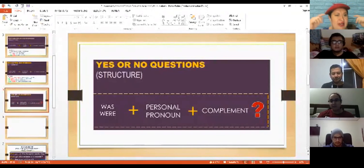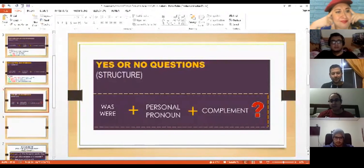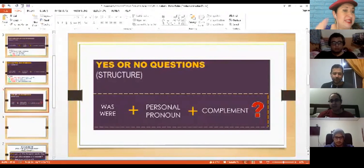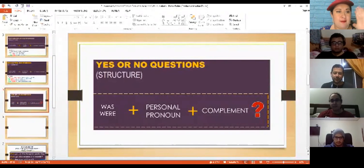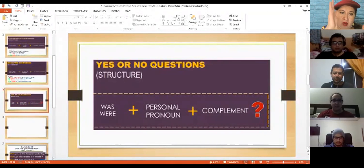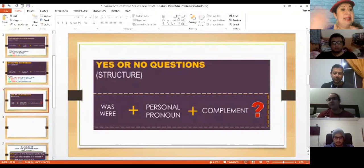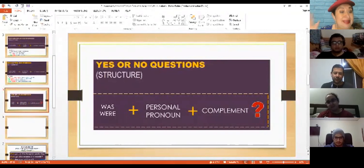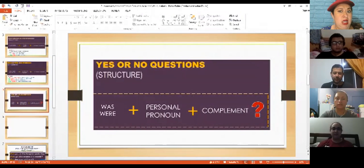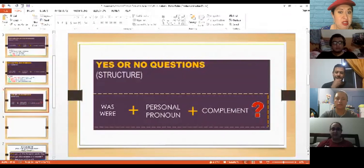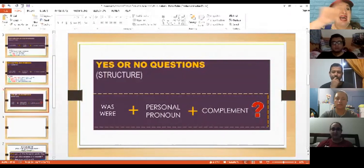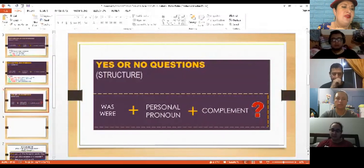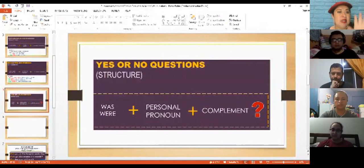So if you remember, the structure of affirmative and negative was pronoun and then the complement, right? But now, if you would like to make a yes or no question with was and were, you have to switch the position of the verb to be. In this case,